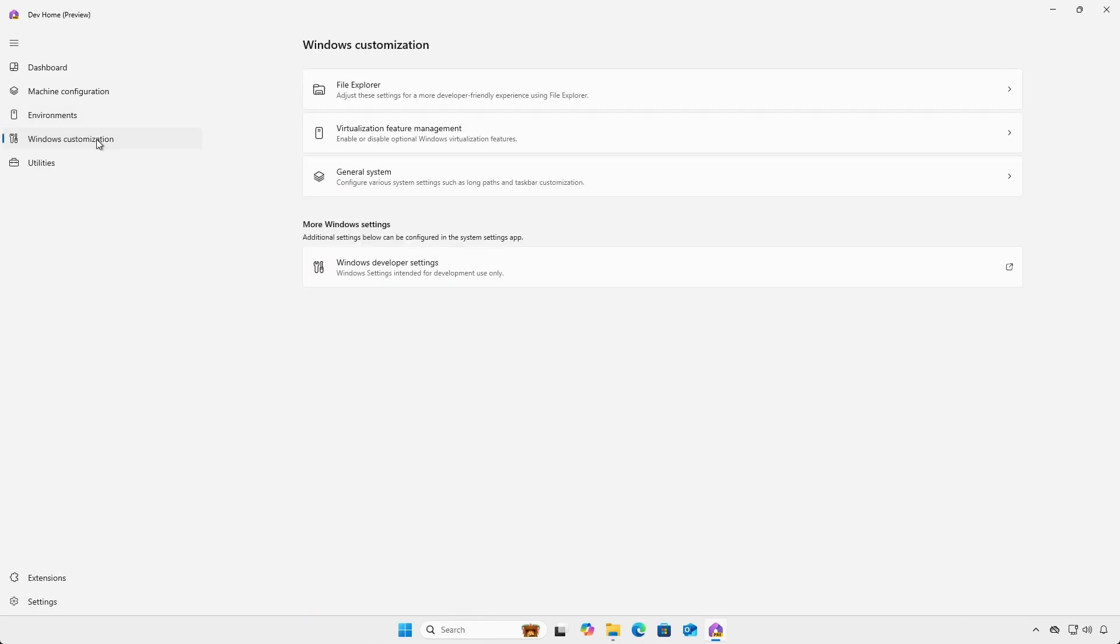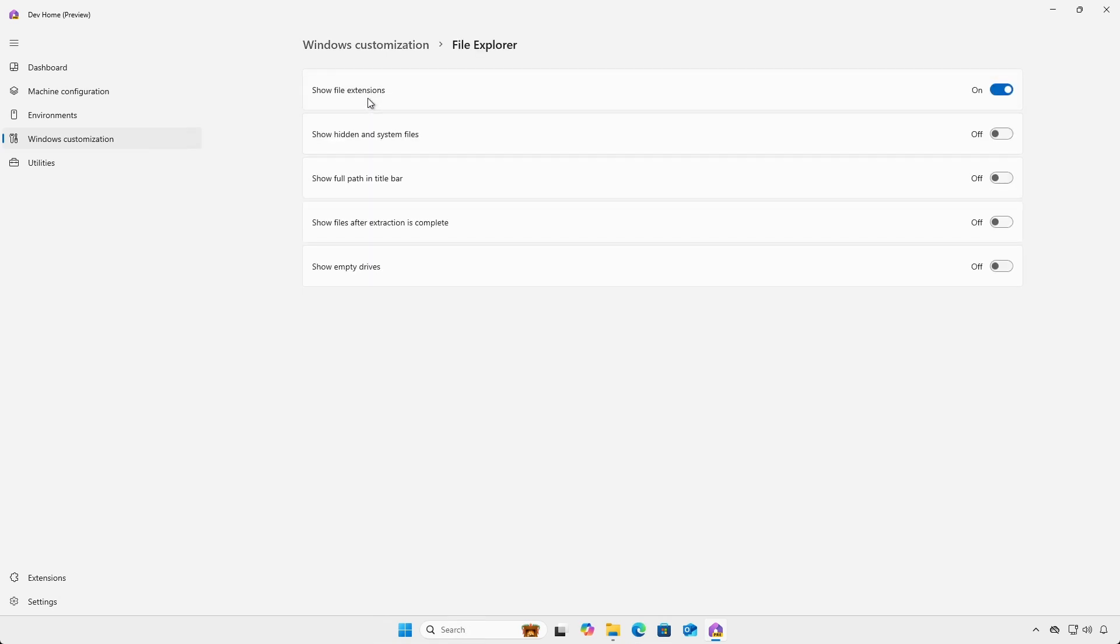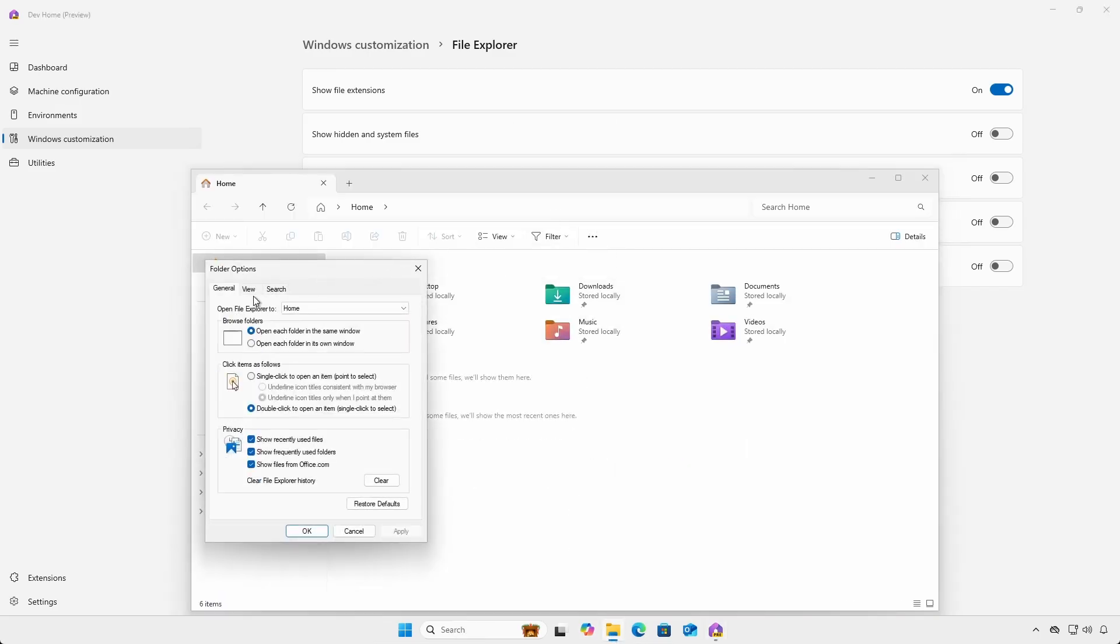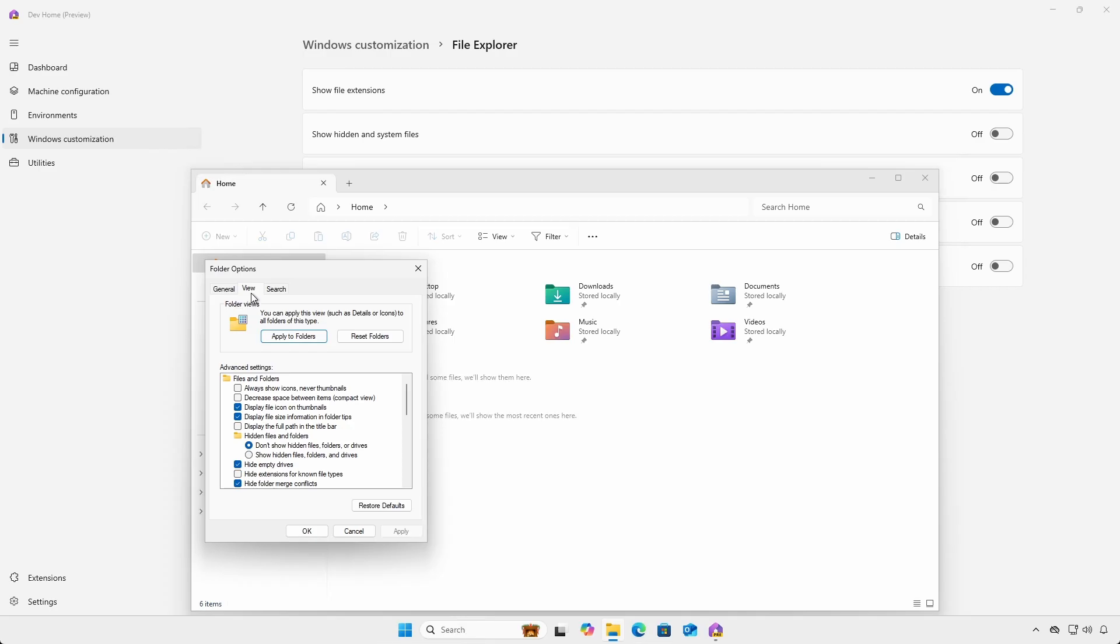Under Windows customization, File Explorer, you can adjust settings for developer friendly environment. Most of these settings are also under File Explorer's folder options dialog.